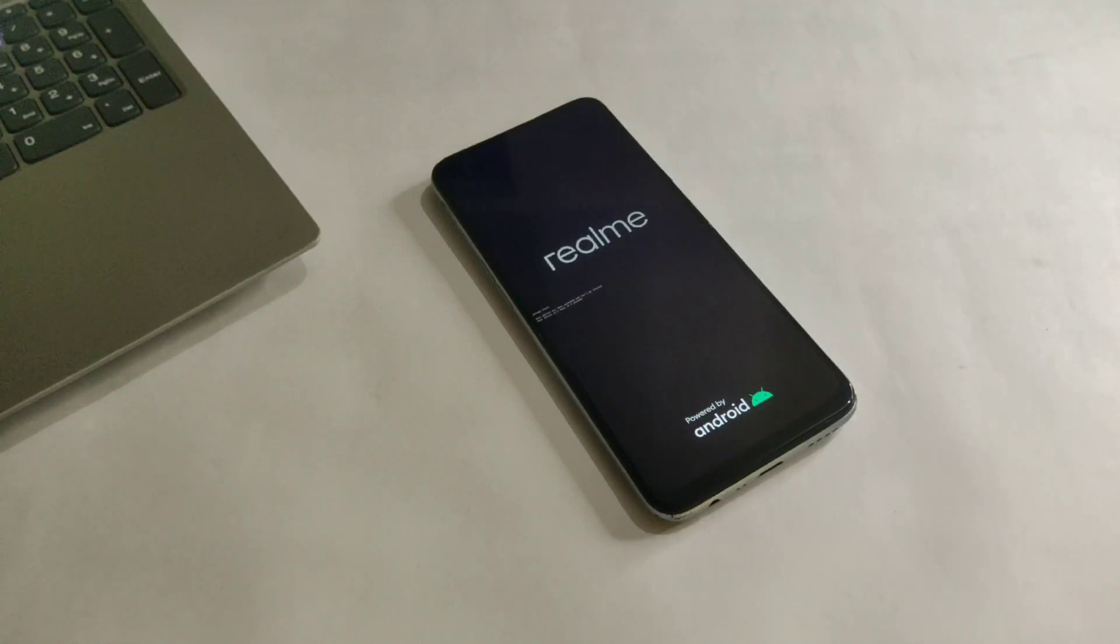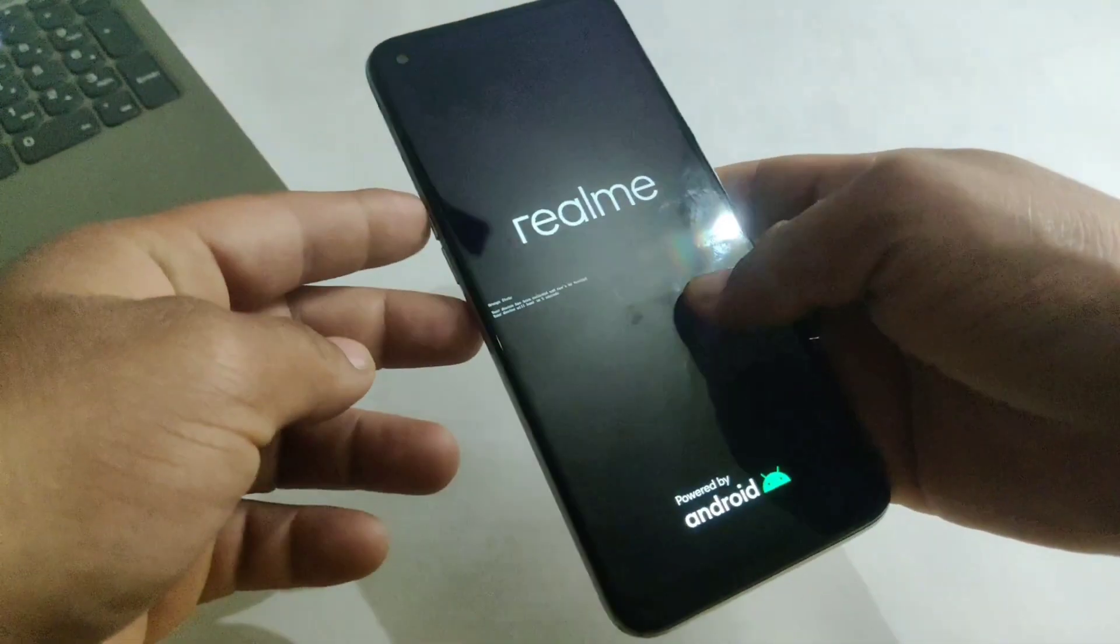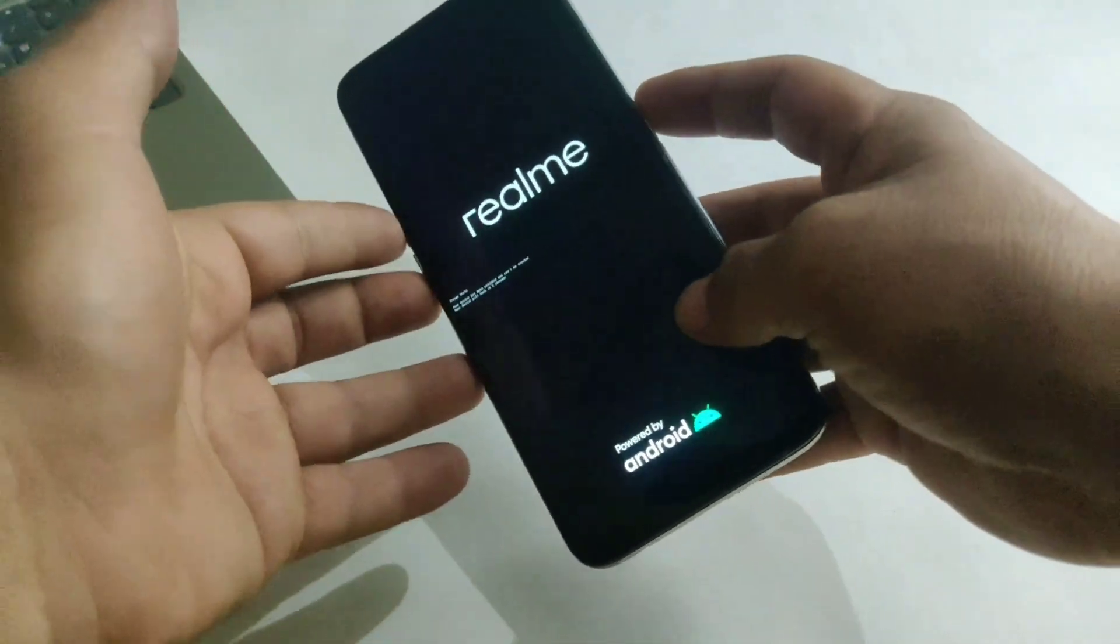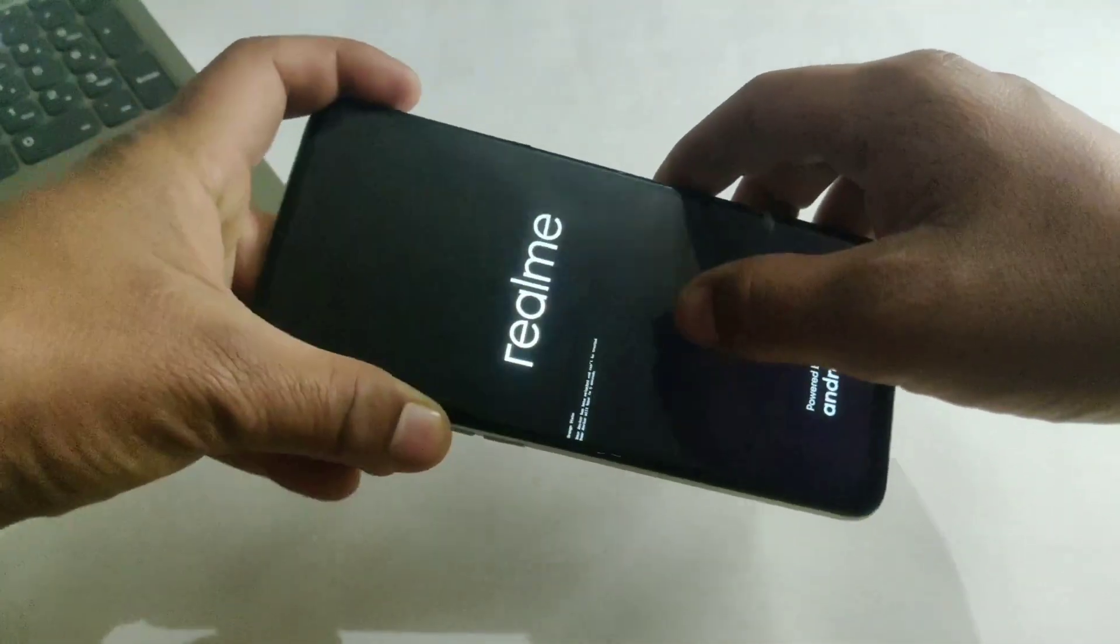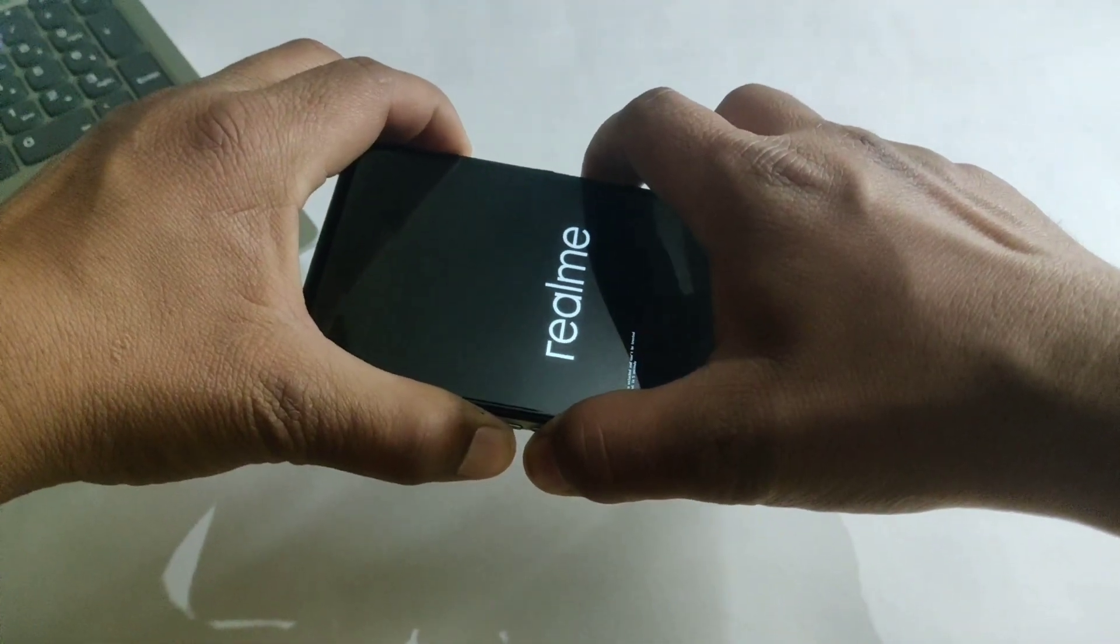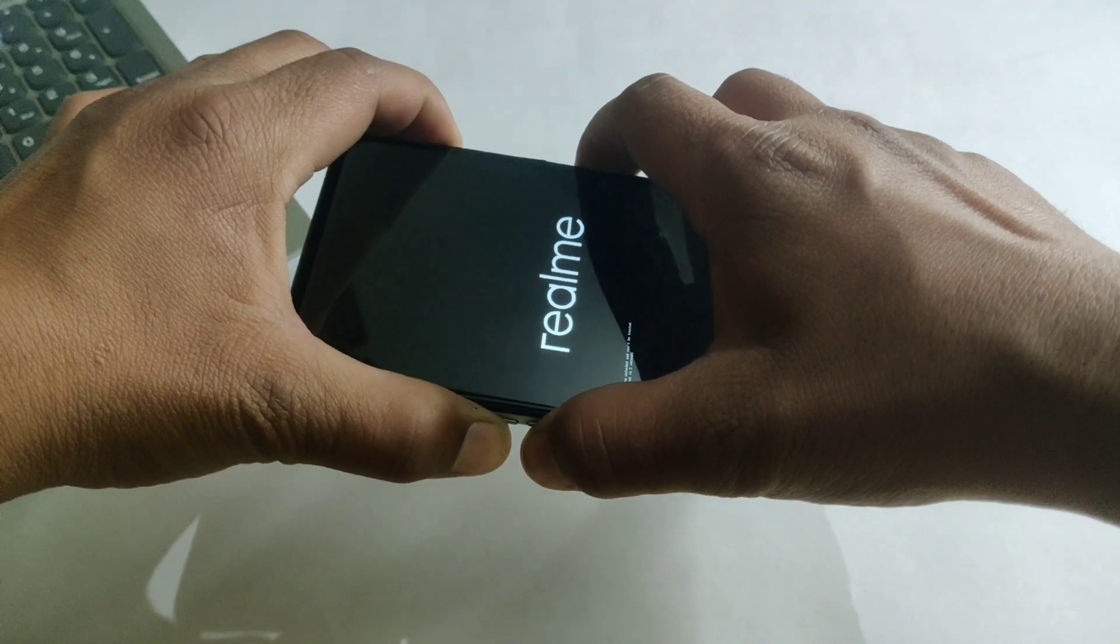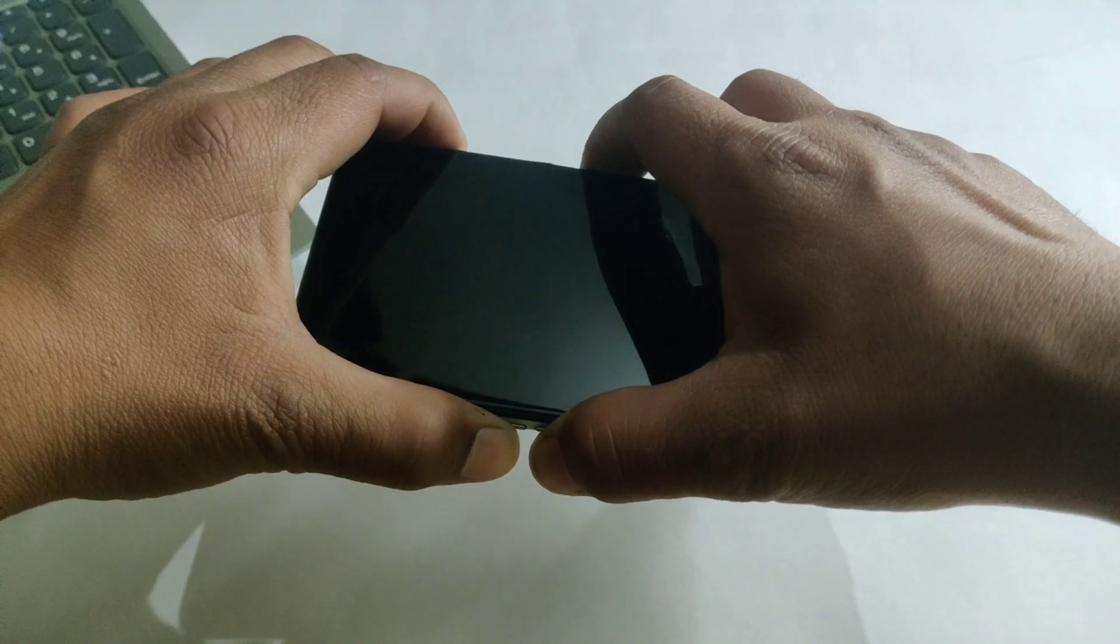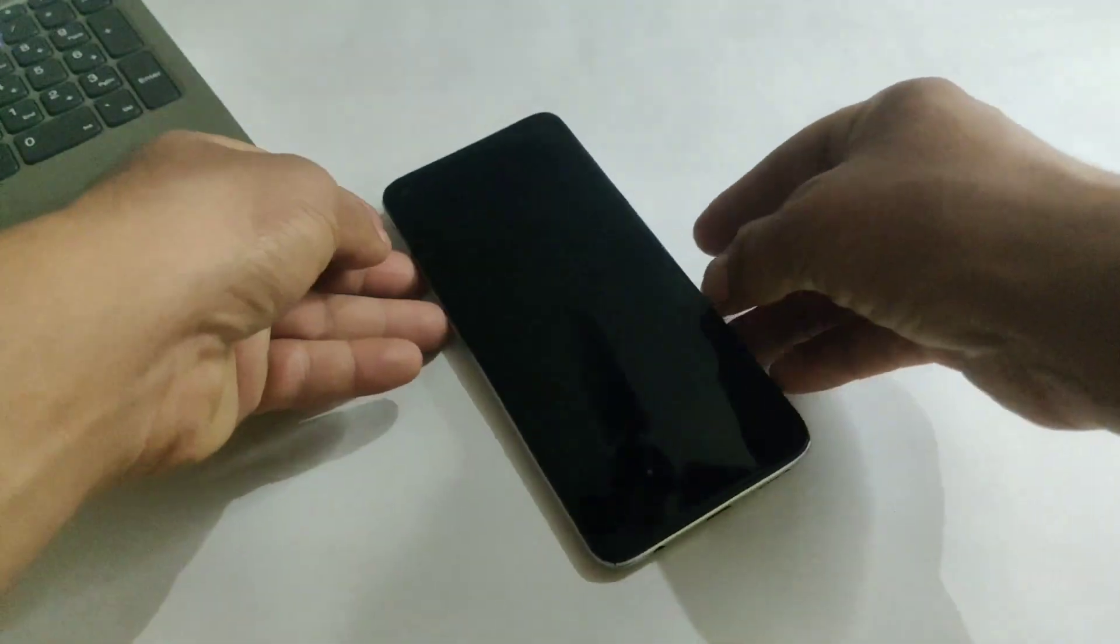Before doing anything first you need to power off your device. To power off your device press volume up, volume down and power key simultaneously for about five seconds and it will power off your device. So let me power off my device. As you can see my device is now powered off. Now it's time to move to the PC screen.